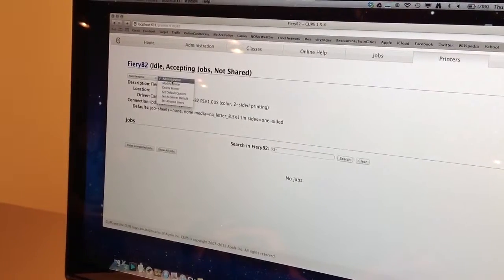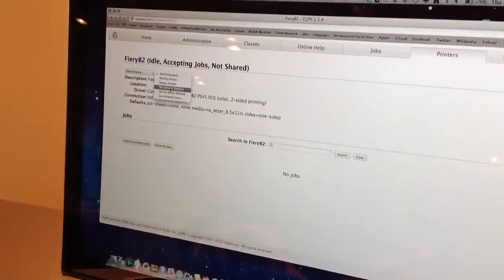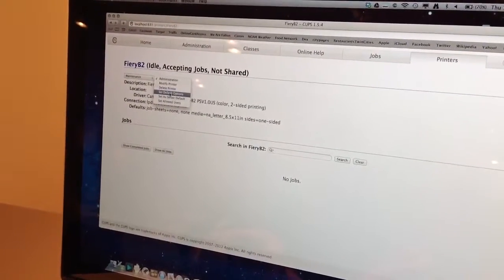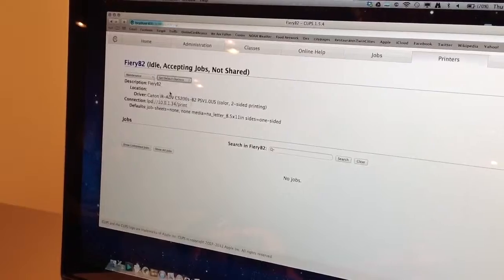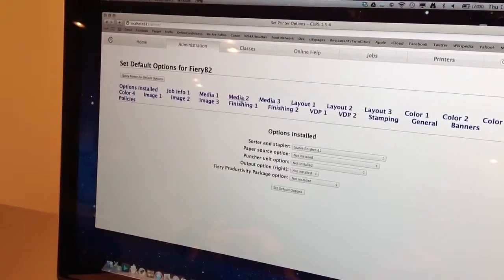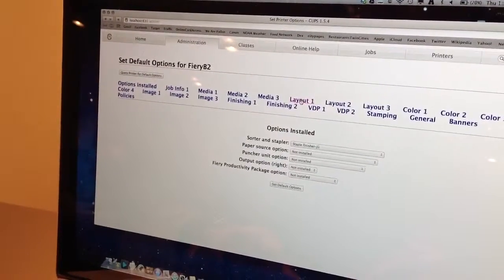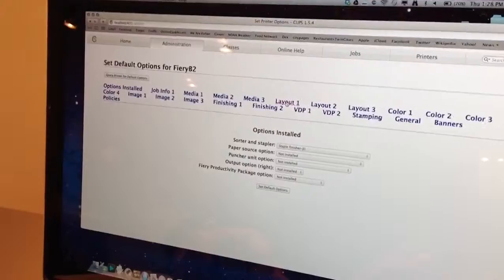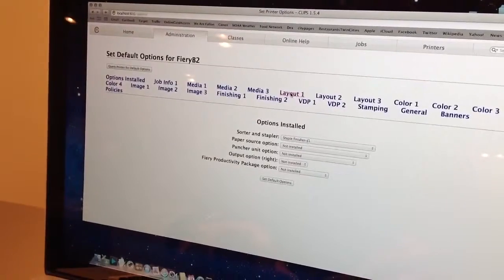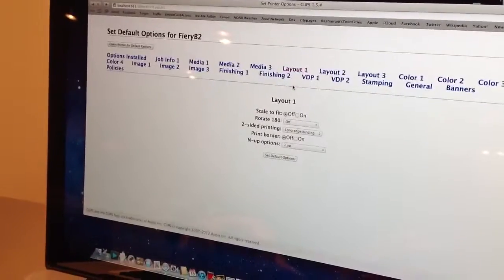And administrate, and then go down to Set Default Options. In this case, we're setting it from two-sided as a default to single-sided.